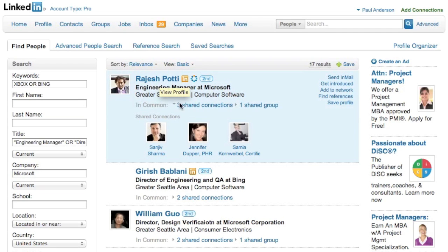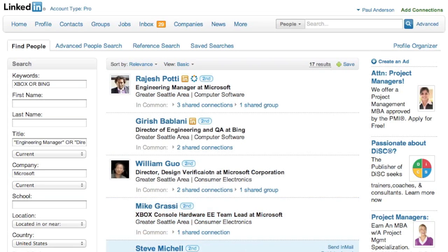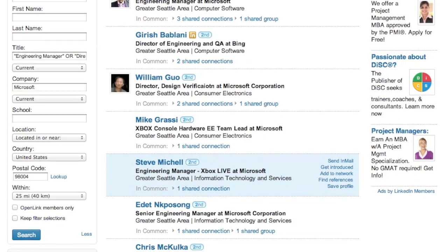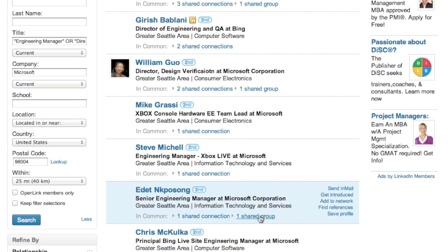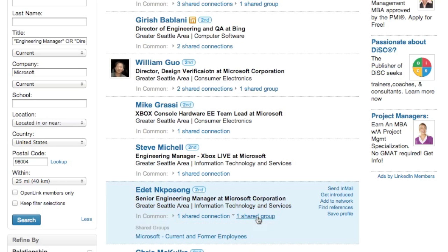If you don't have a shared connection, you might have a shared group. For example, this person — I do have a shared connection, but also a shared group. So if I want to reach out to them, I could actually go into this group and mention this as a form of rapport that we might have in person.